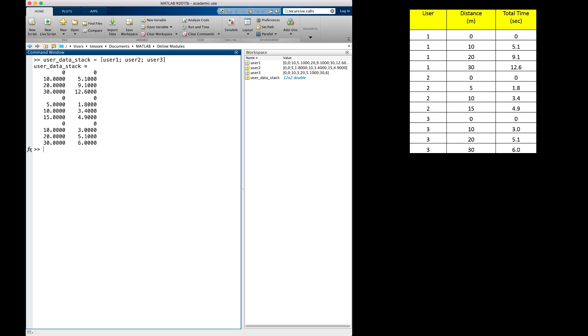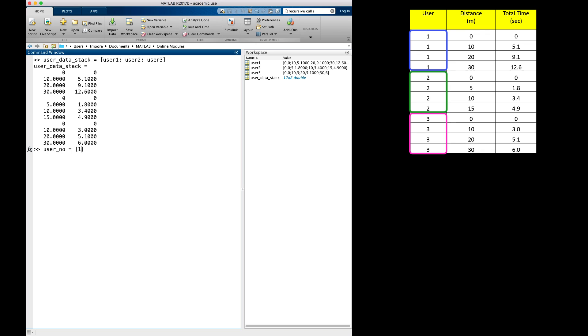To add the user number column to the array, I need to first create the column of ones, twos, and threes to match the user indicated. There is a variety of approaches I could take to do this, but for simplicity, and because my dataset is small, I am just going to hardcode the column vector. I will name it user_no. N-O is an abbreviation for number. I will make a vector of four ones, four twos, and four threes, as there are four sets of data points for each user.